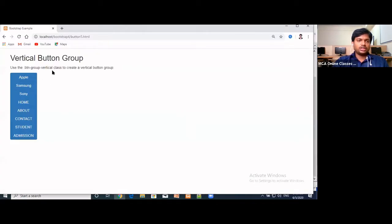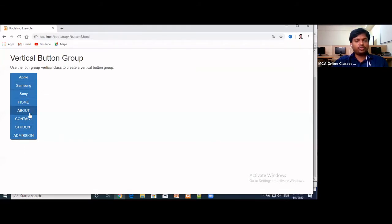Button groups link buttons attached to each other, which looks good whenever we want to provide navigation links on the side of a page.